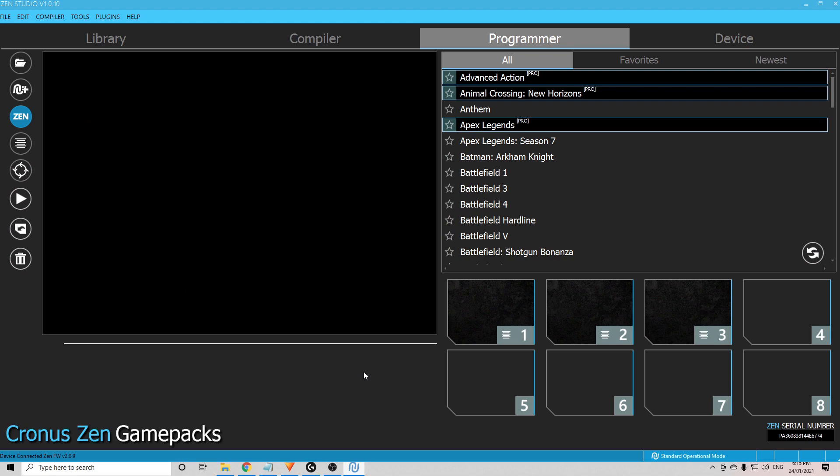Now it's completely up to you which one you want to go for first, whether it's a game pack or a script. If you're just starting out with the Zen, I do recommend starting off with a game pack as they are a bit more simple to understand. The most popular game that people use this for is Call of Duty.